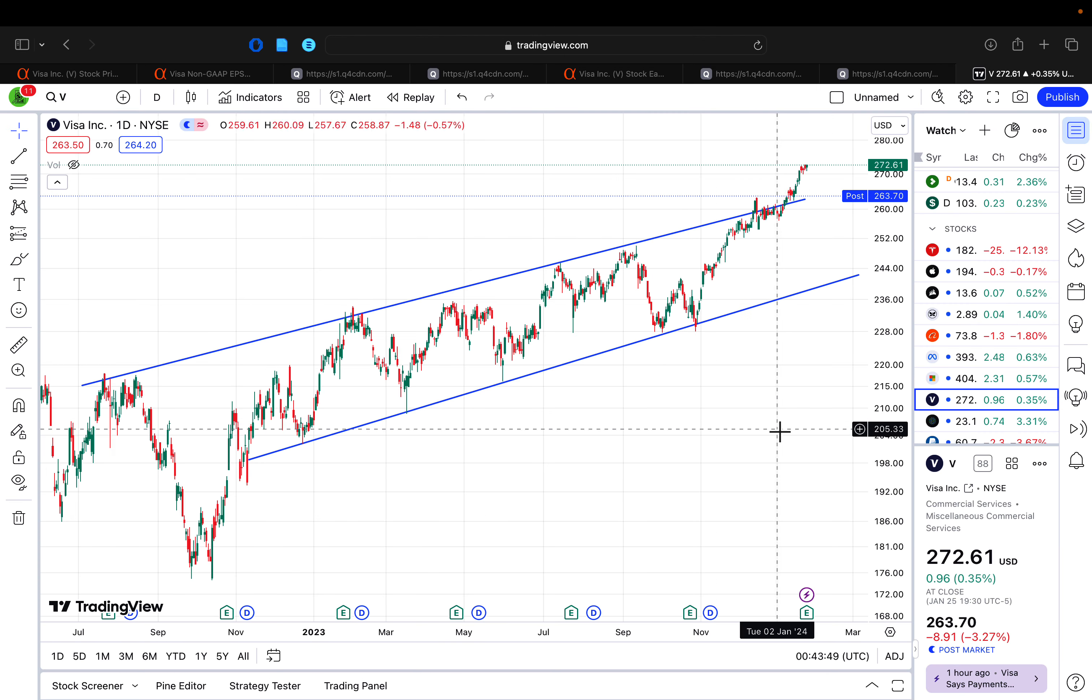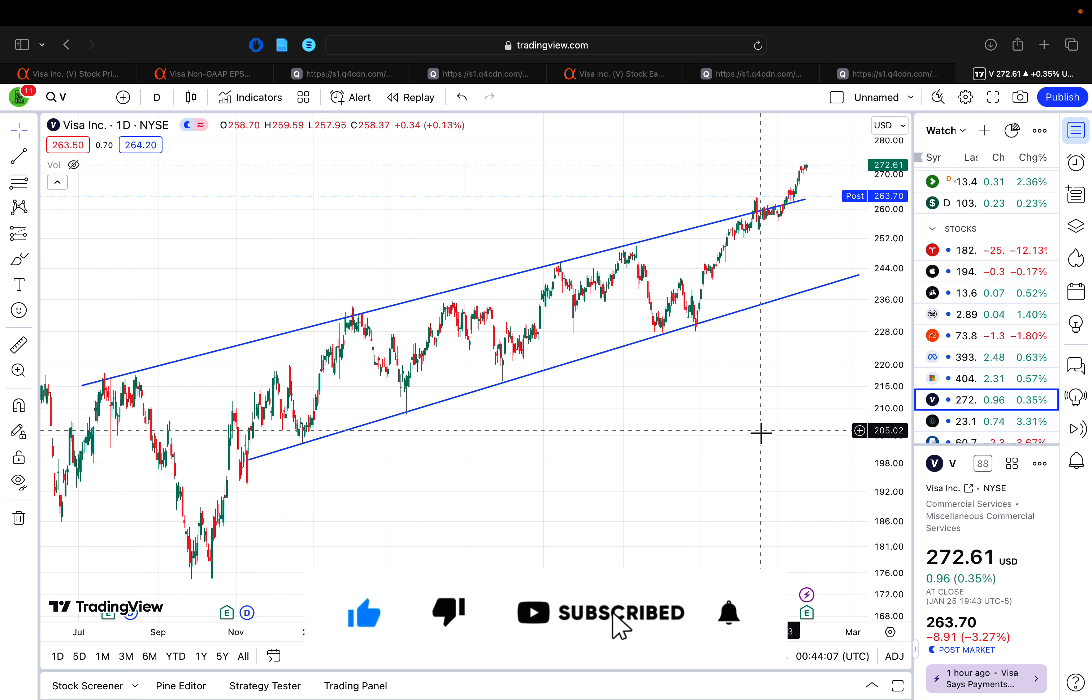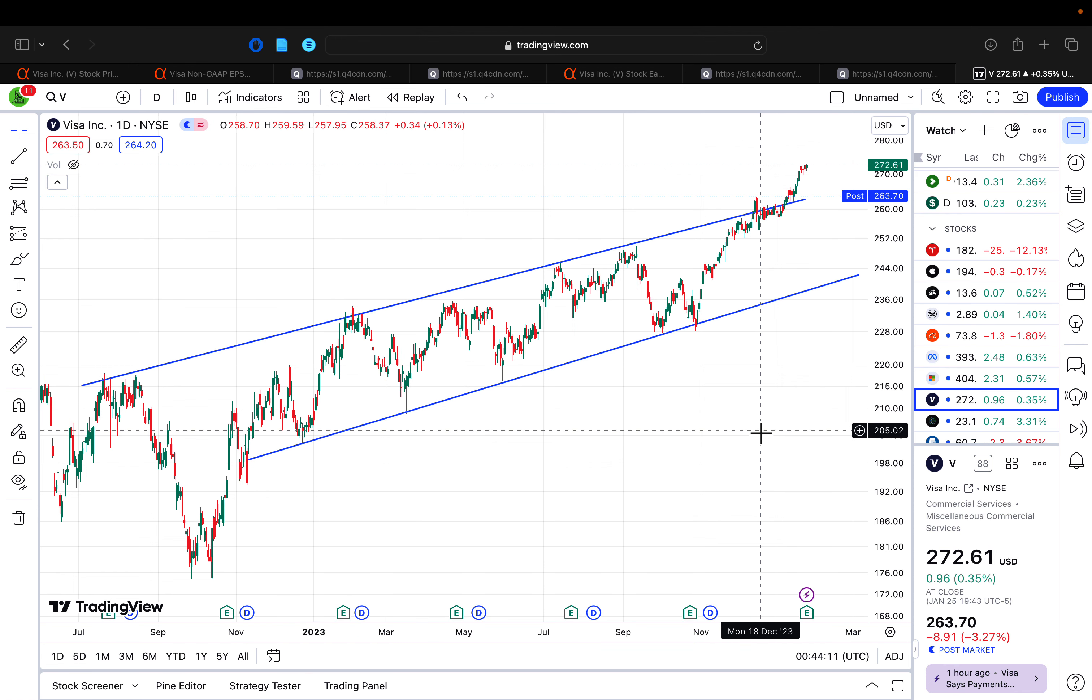So again, this company from a financial perspective, extremely strong, very healthy, very efficient, as we've said. And from a financial and fundamental perspective, there's really nothing to dislike about Visa. The only thing is where you come in here and pick up your shares, you ideally want to get the best price possible in order to maximize your returns.